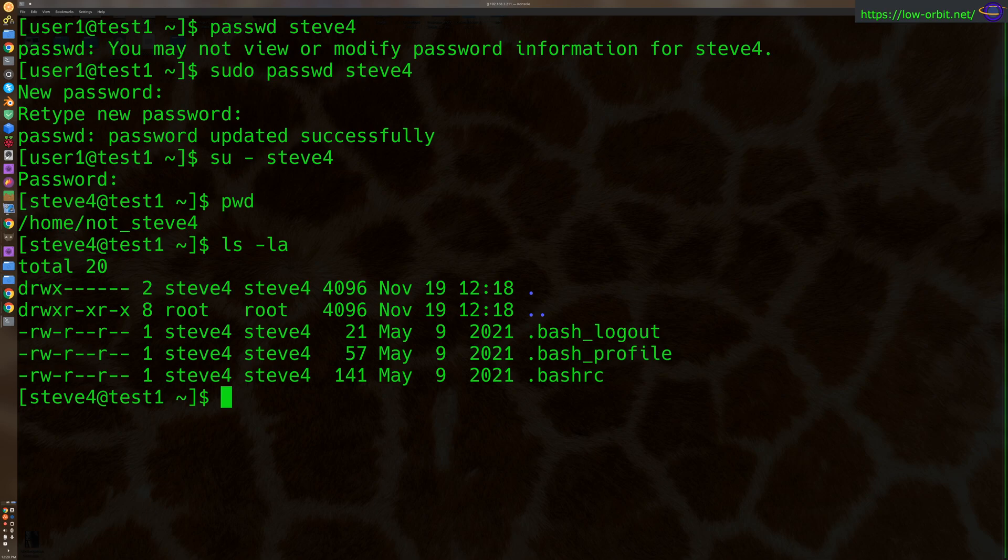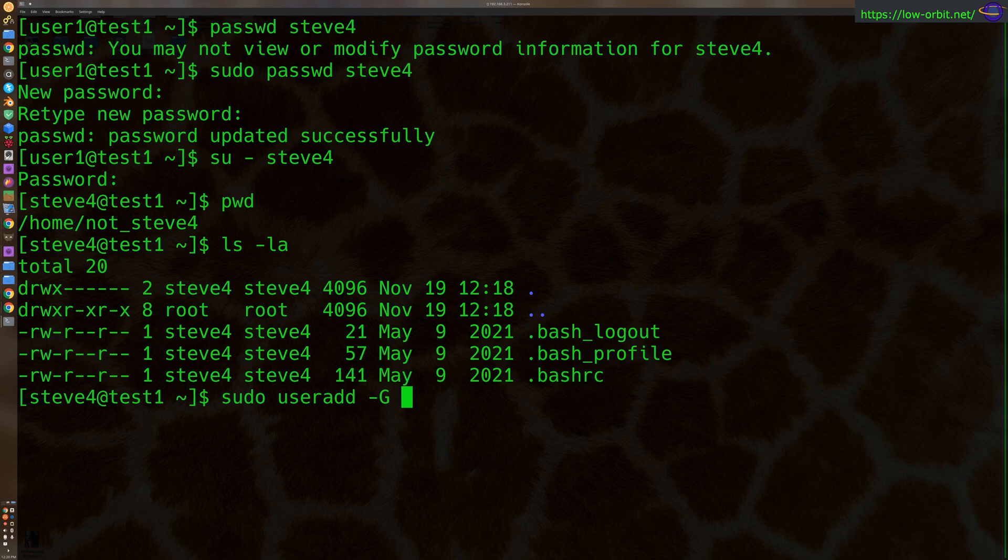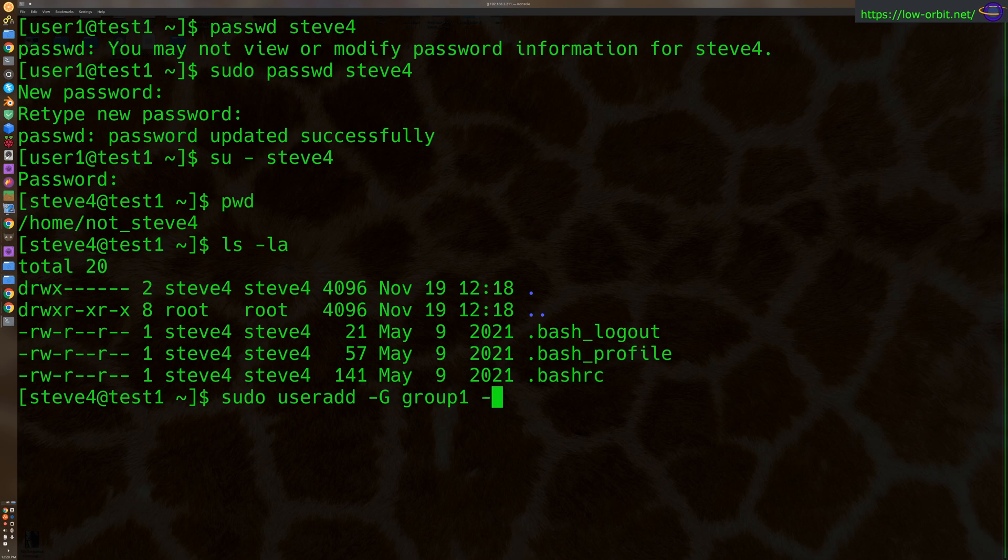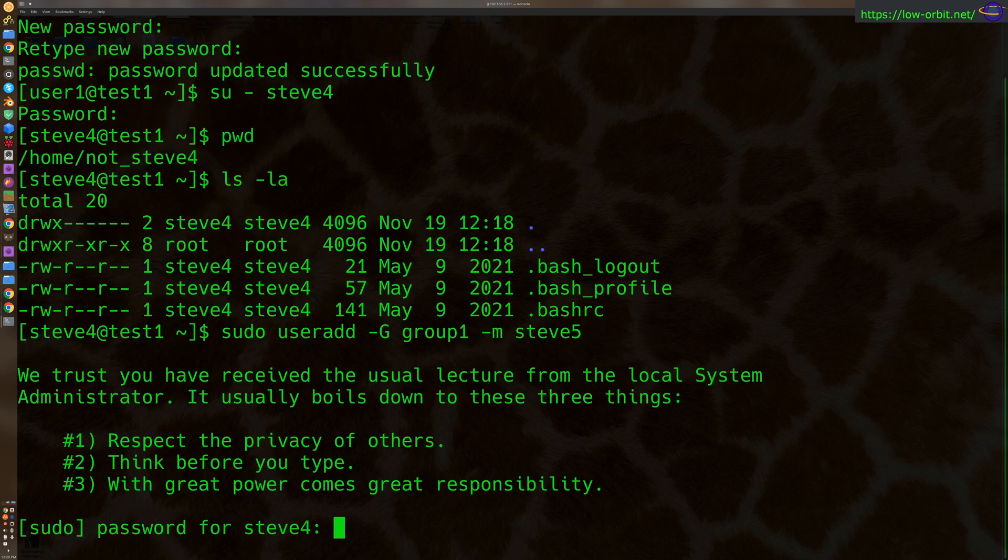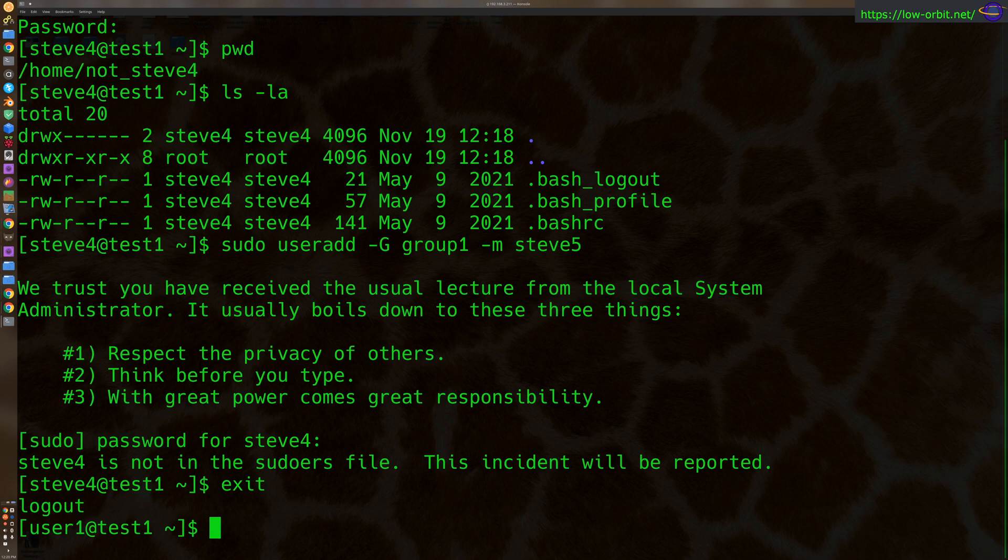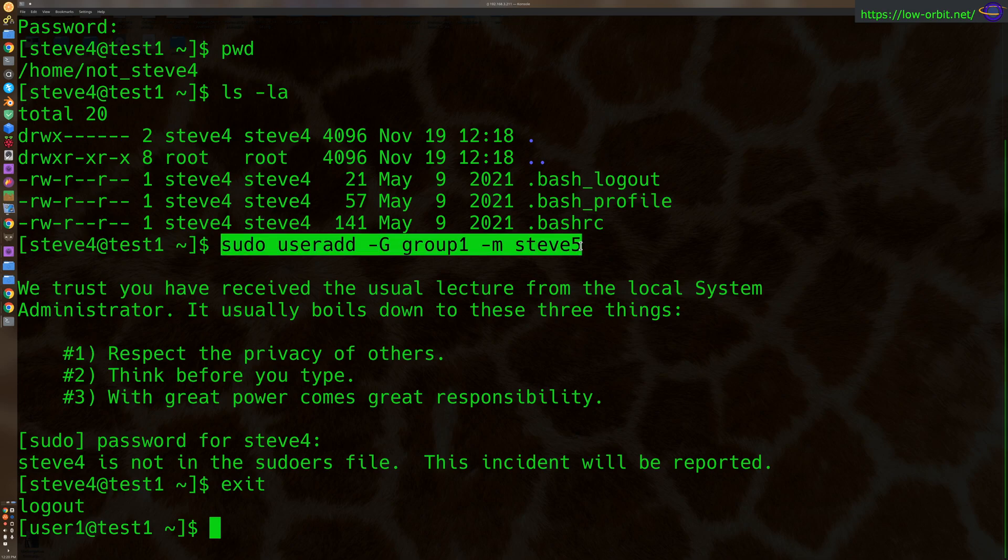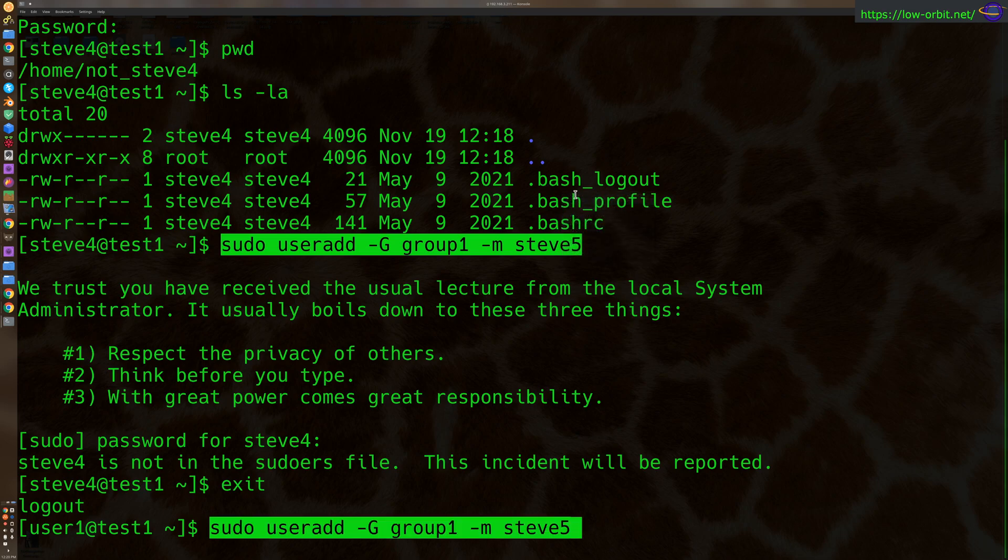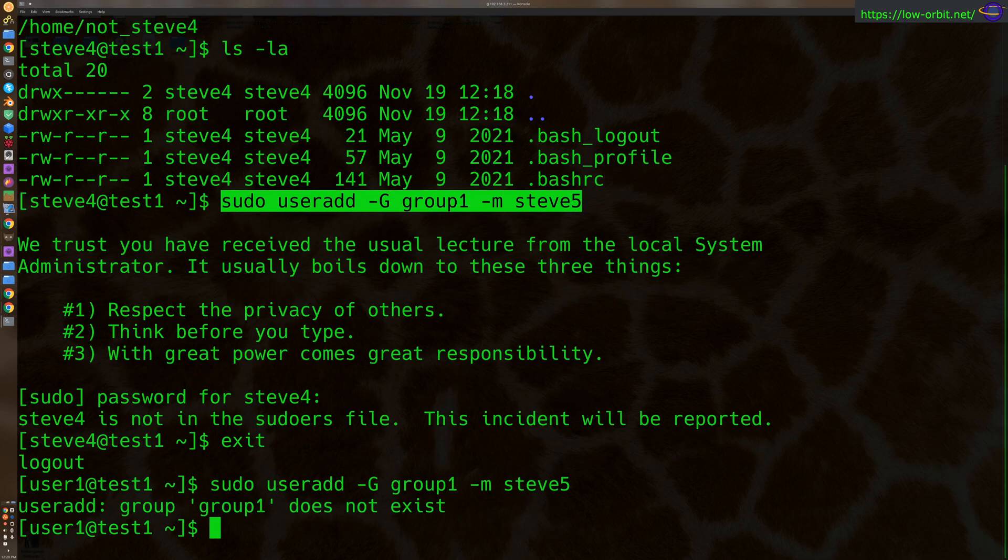Now we can also create custom groups. So for example, you could say sudo useradd -G. You might say like group1, -d. You know, we're not going to specify it. You could, we've already shown you how to specify a custom home directory. Let's just say -m Steve5, right? Create another Steve. So you could create another Steve. Now I don't think this group exists, but let's see here. Okay, I shouldn't do this as d4. So we're going to need a real group to actually see this command in action.